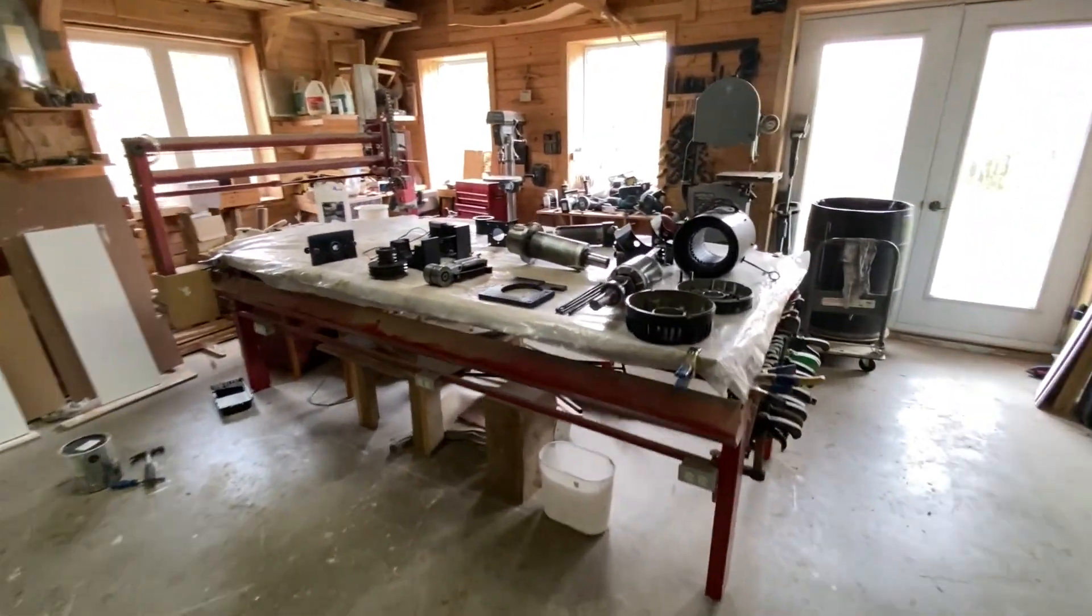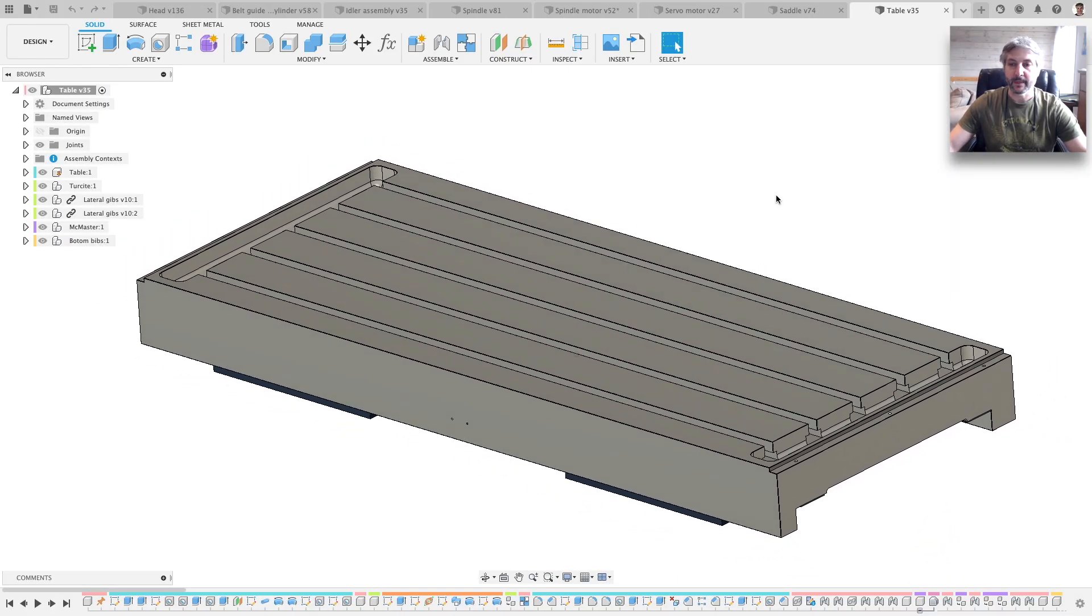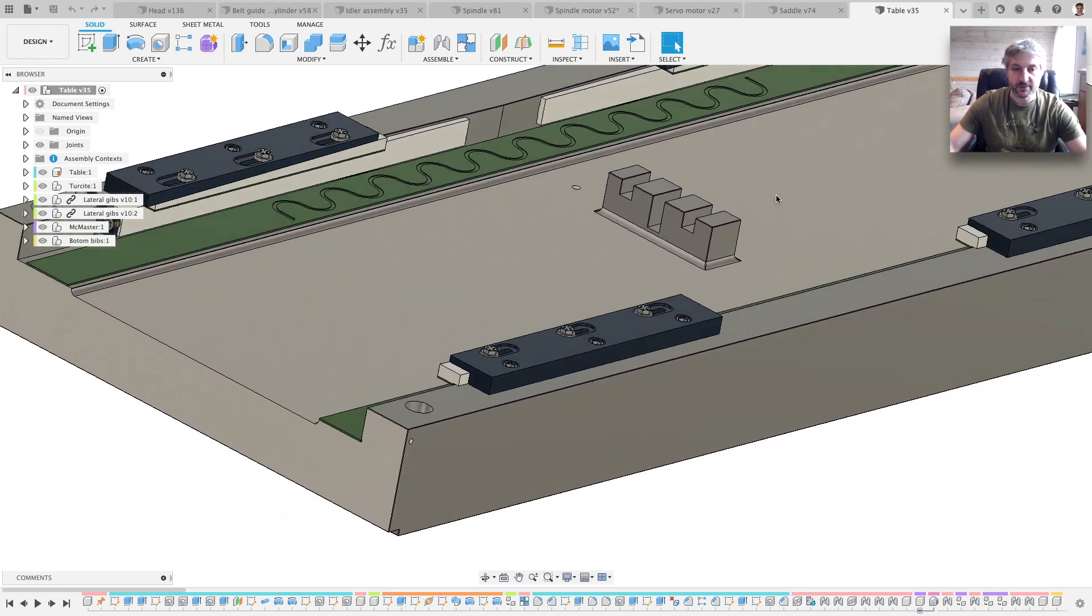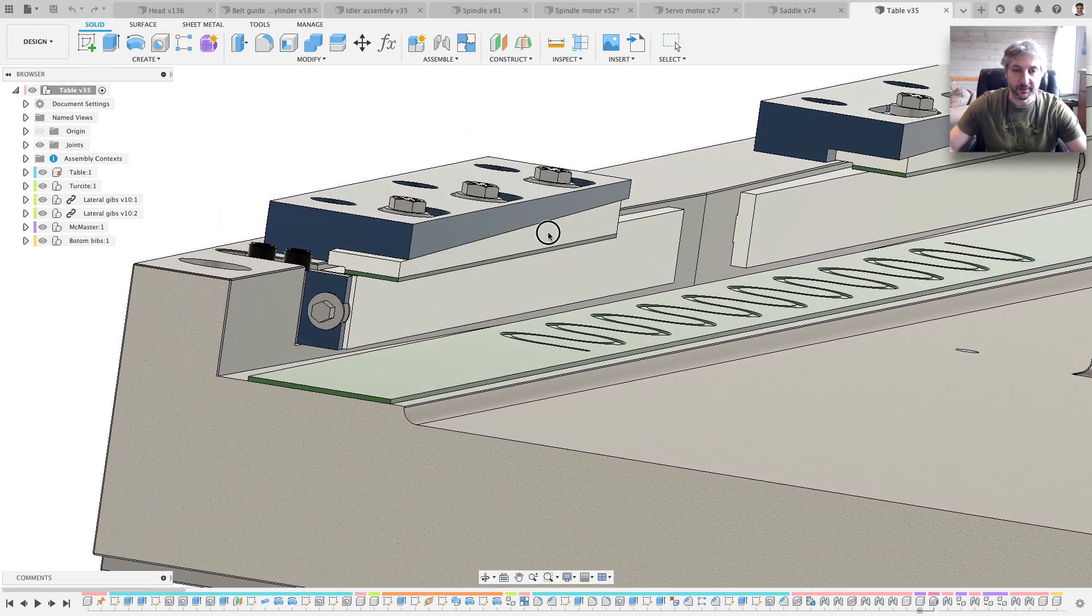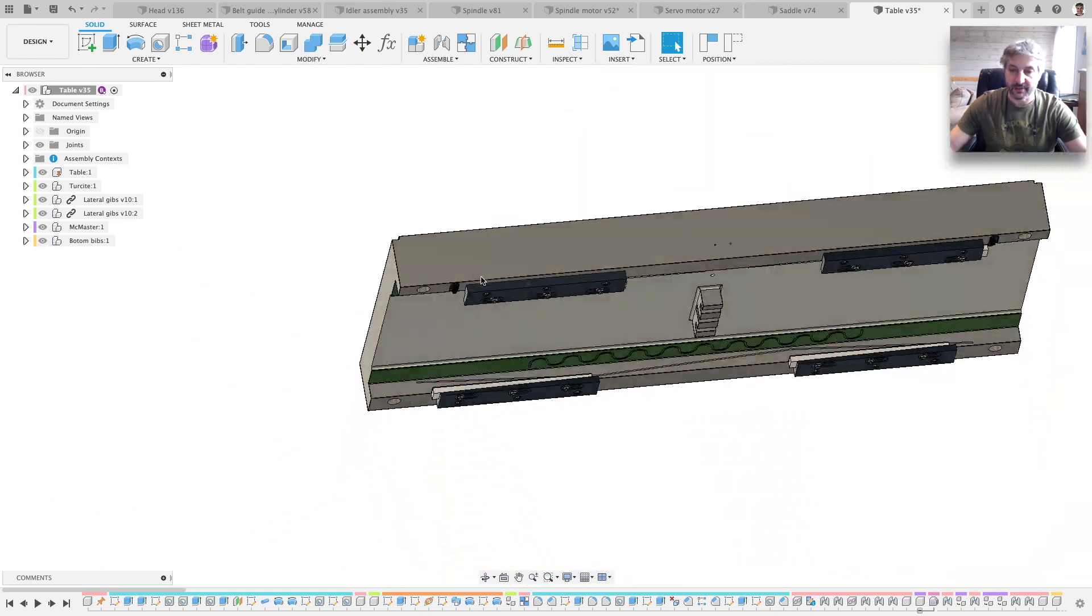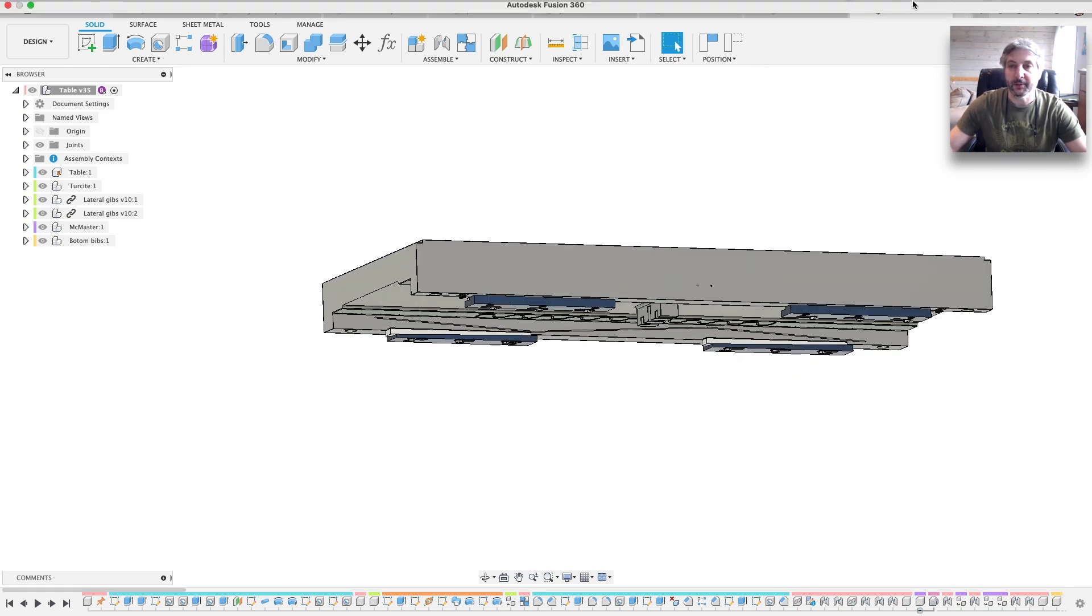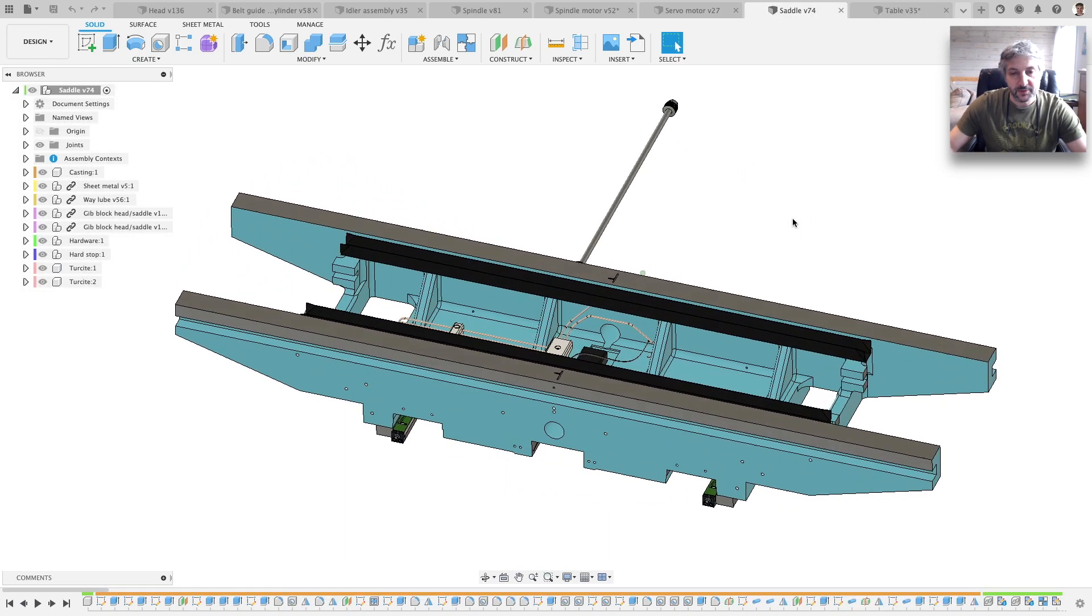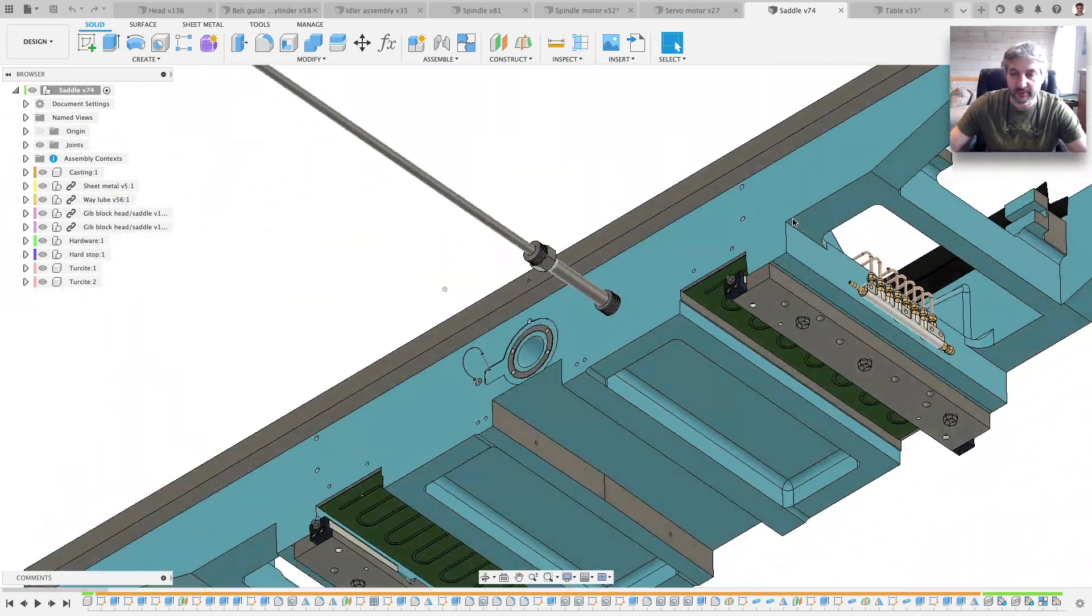So yeah, let's have a look at the CAD now. Okay, so the CAD. This is the table of course. As you can see, all the gibs are installed and they all move, and all the joints are in there and everything. Yeah, there's not much there.